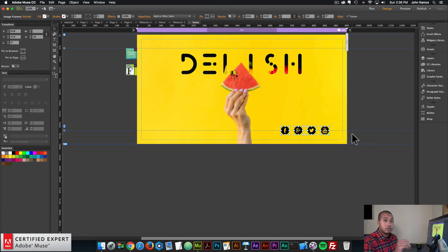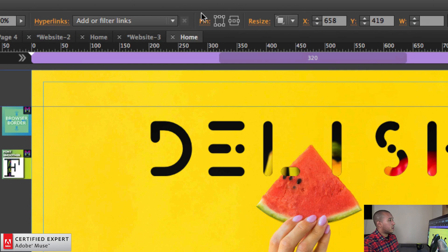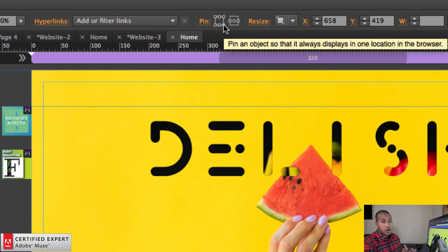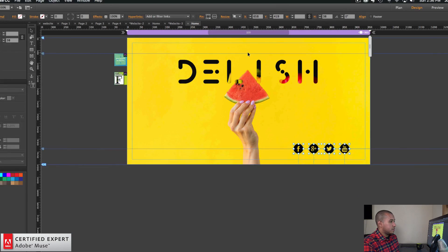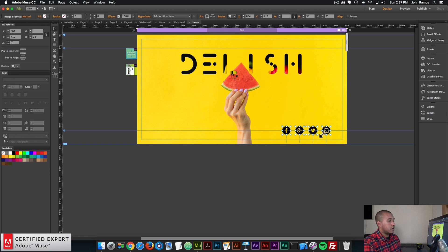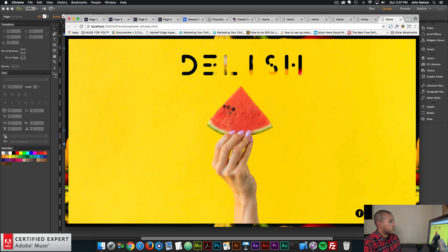With these icons I want to place them in the lower right-hand corner of the browser. I'll select them all and in the upper control bar we have the pin option — you can pin to the upper left, upper middle, upper right, lower left, lower middle, or lower right of the browser. I'll click on lower right. Now these icons are pinned to the lower right of the browser. I want to make sure they're not too close to the edge because we have that 15 pixel browser border. I'll preview in the browser — the icons look good there. We have the Delish text and the browser border. Perfect.